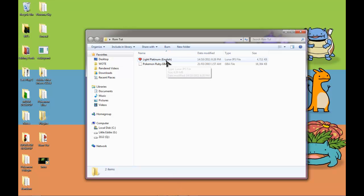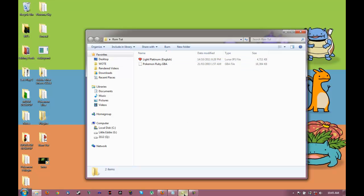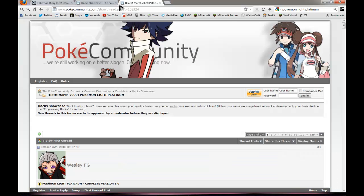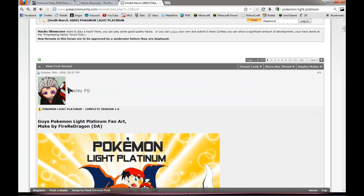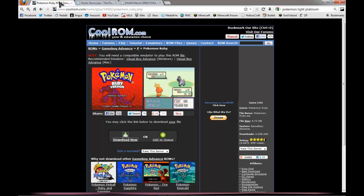So in this case I'll be using Light Platinum. If you go here, the link will be on screen for the ROM for CoolRom.com. That's a good place to get ROMs.